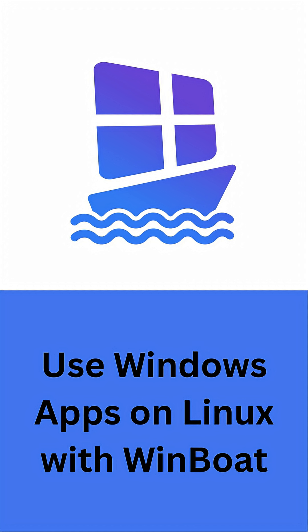With Winboat, you can install and manage a full Windows environment inside Linux using a clean, simple interface. But here's the clever part, you don't have to boot into Windows separately. Instead, you can launch Windows applications directly from Linux, and they appear as if they're native apps.